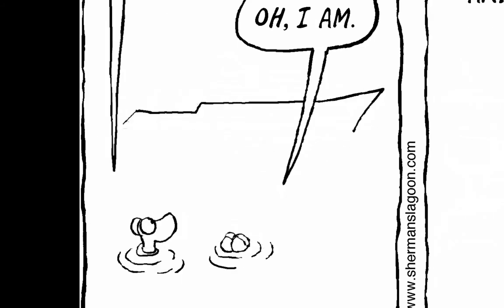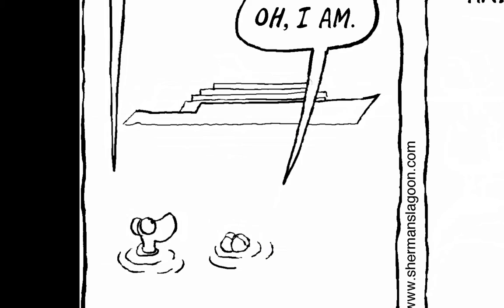Floating McMansion doesn't even begin to do it justice. You could easily fit a large boat in the swimming pool of this boat.